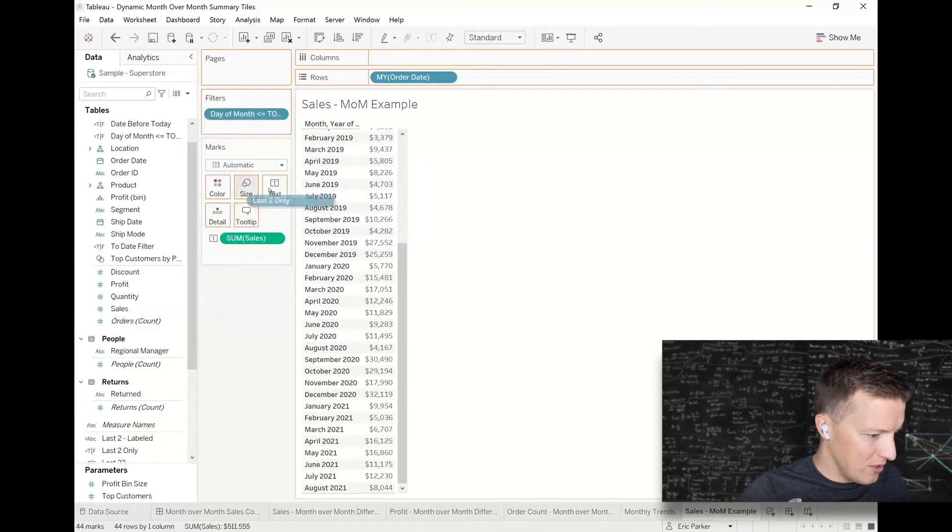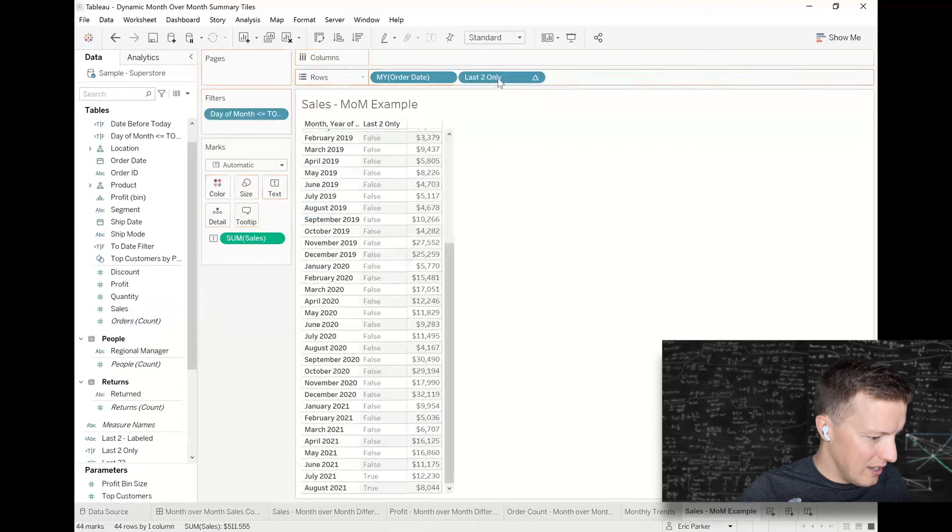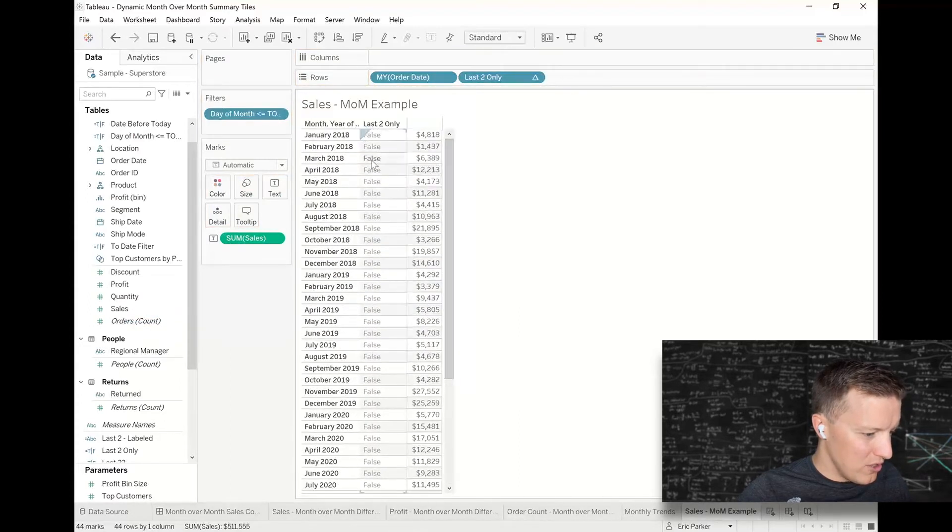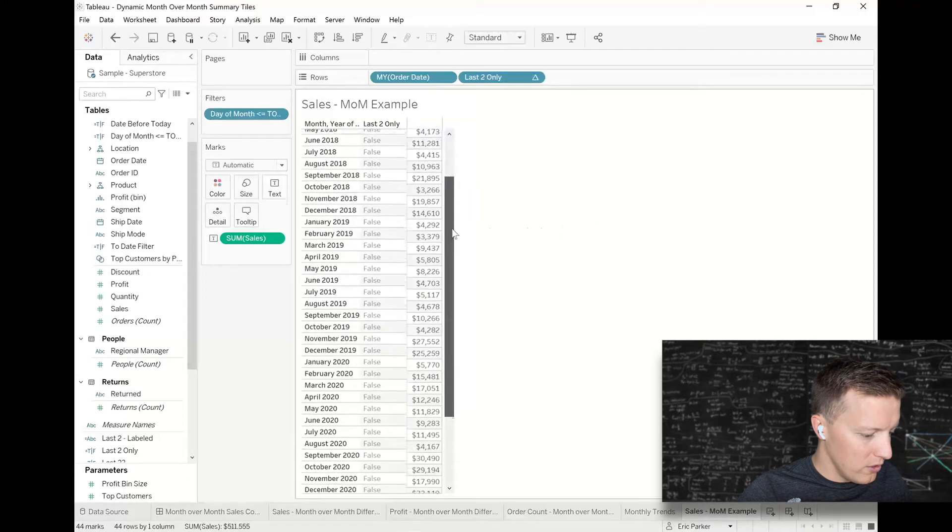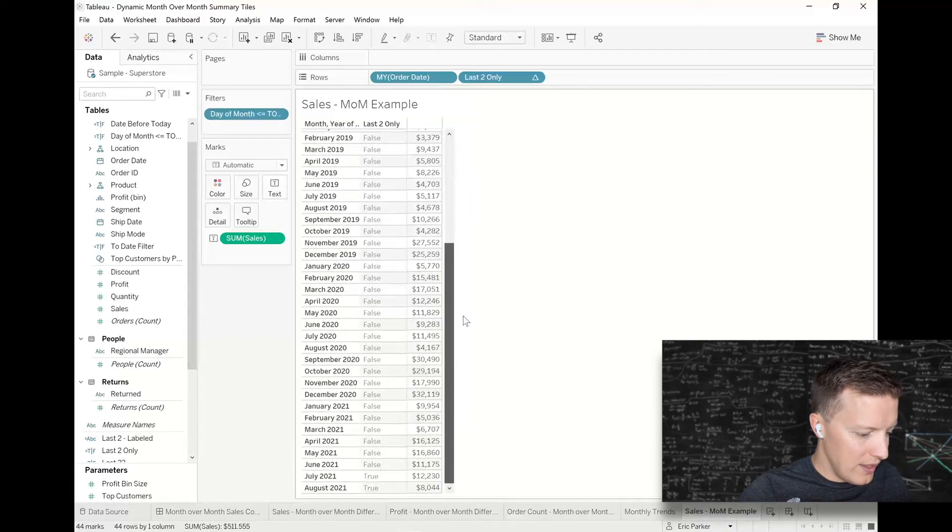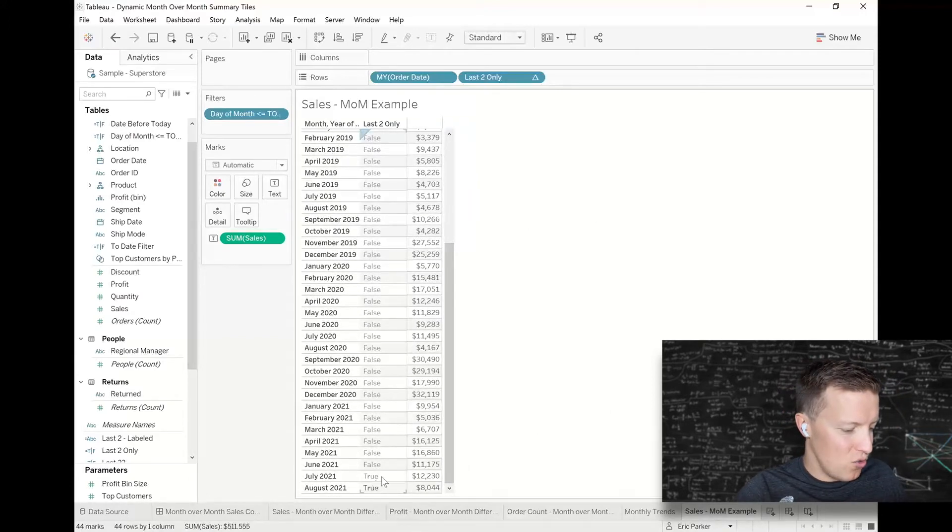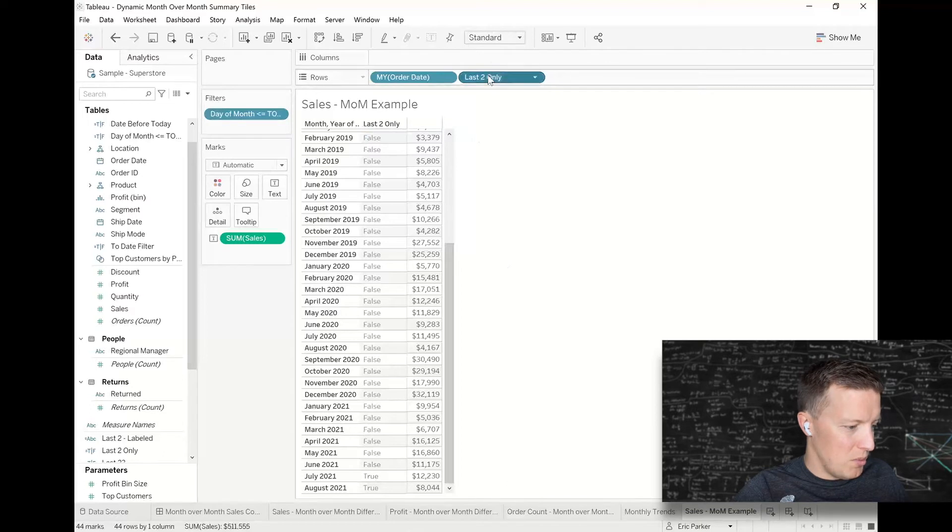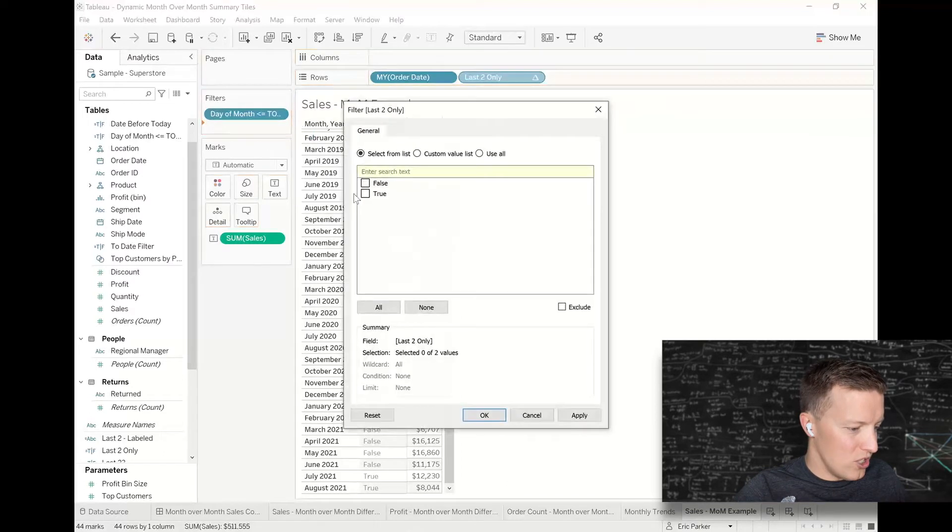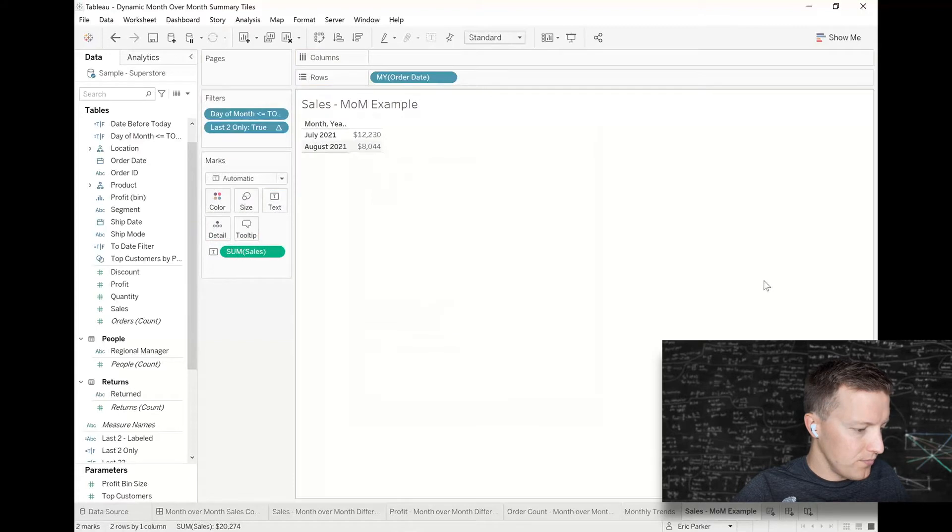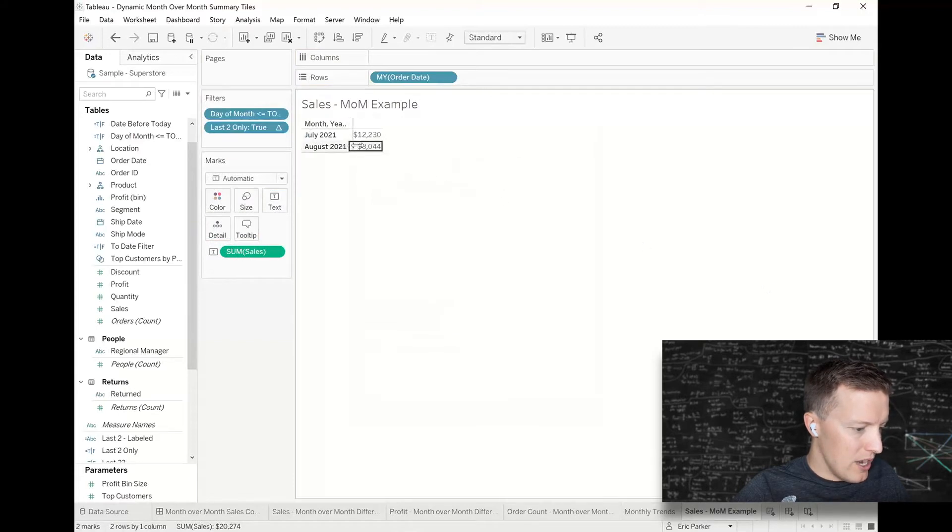So what I'm going to do is I'm going to say okay, and just to check this out maybe I will put this also on text so you can see what it looks like. So you can see it says false, false, false, false—these are not the last two. And then boom, right at the end July and August, true. So I'm going to put last two only on filters and just keep those true values.